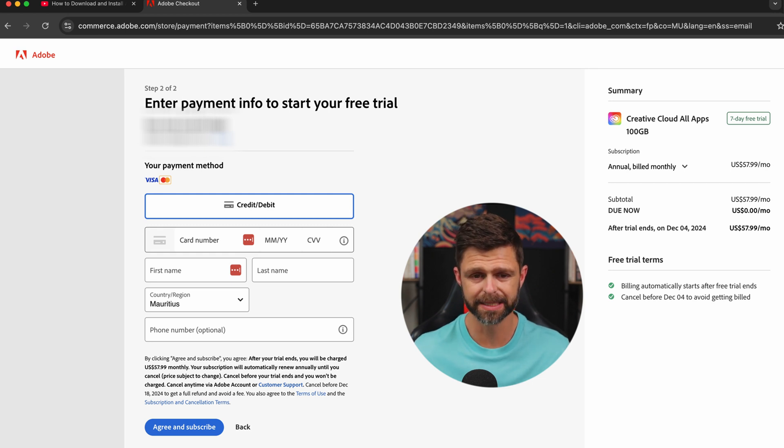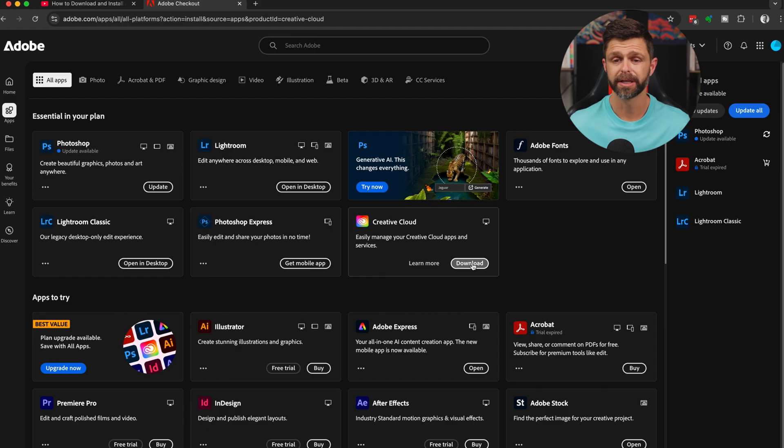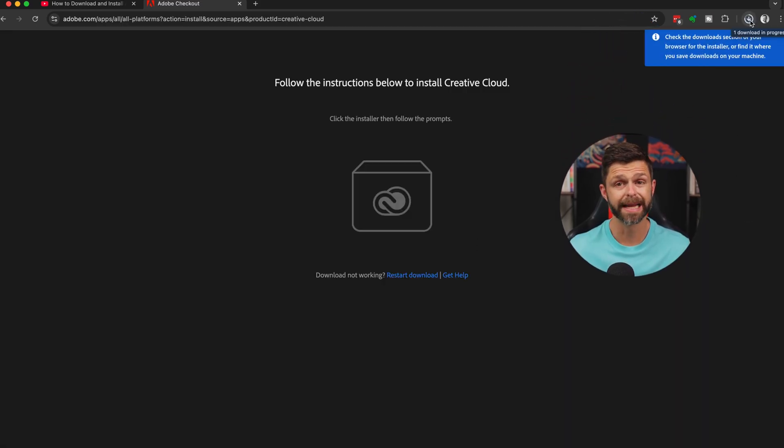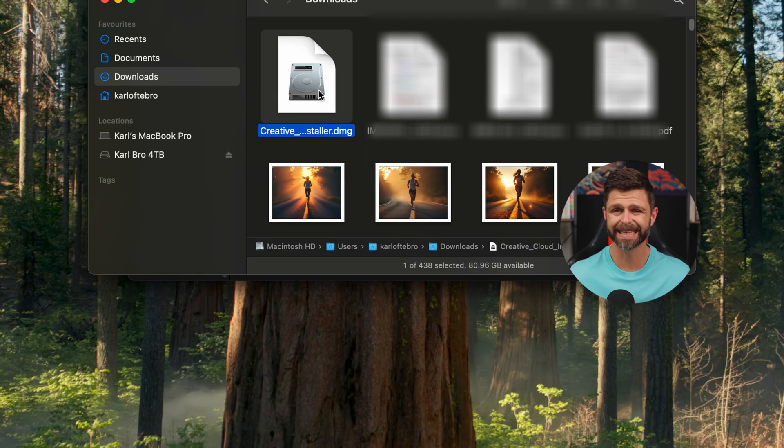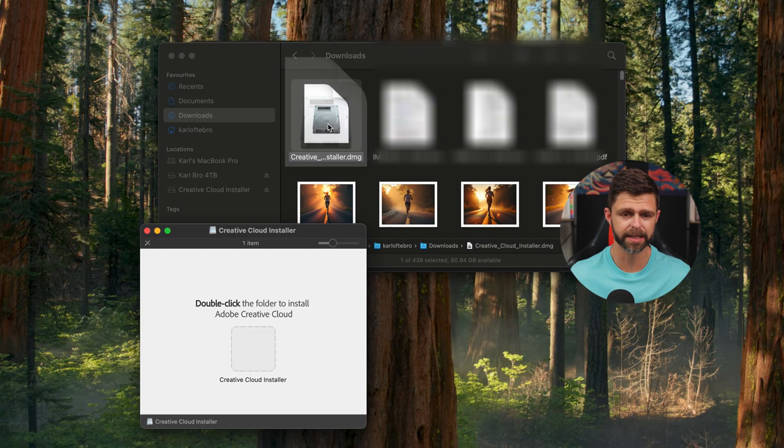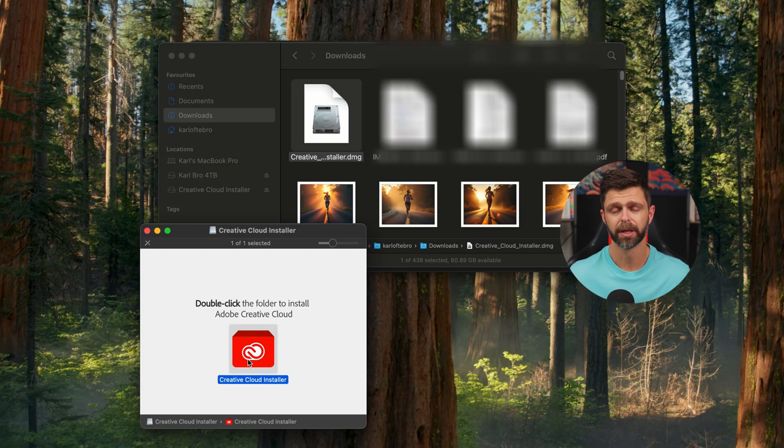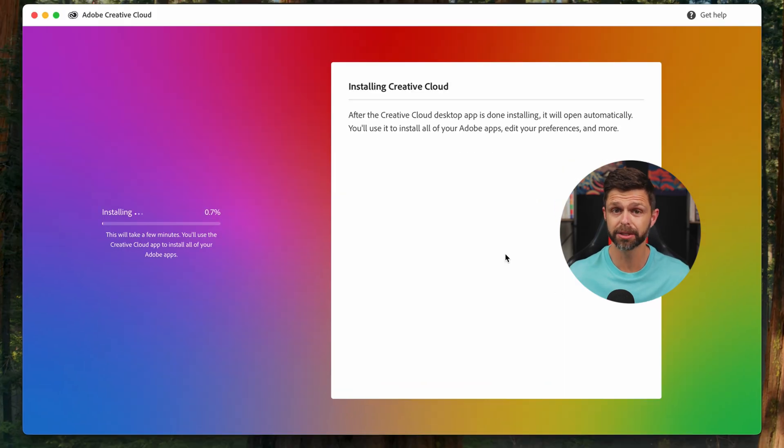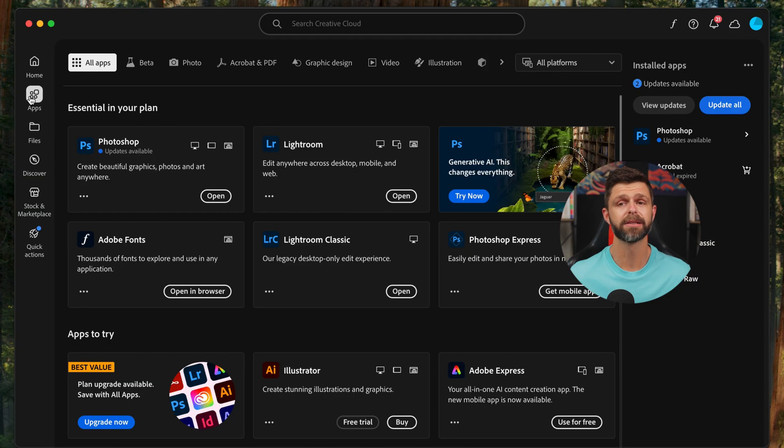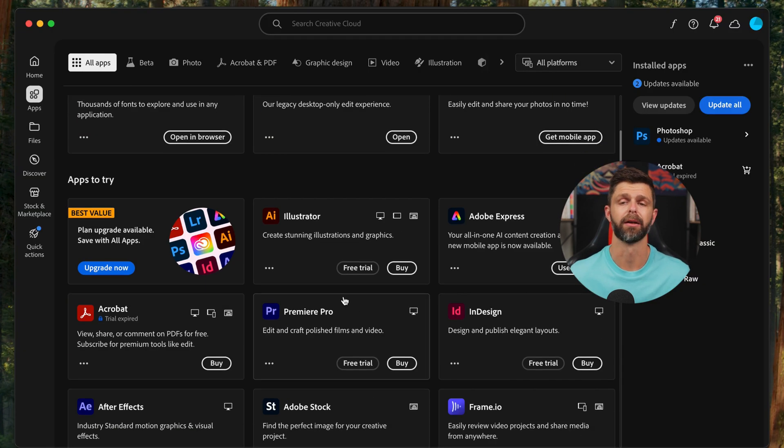Once you have completed this, you're going to download Creative Cloud onto your computer, and inside of the Creative Cloud app, you will then be able to download Illustrator and start using it for your seven-day free trial.